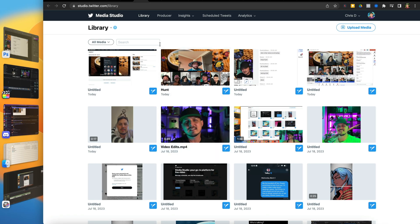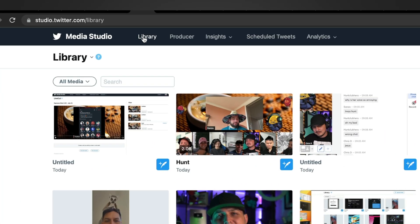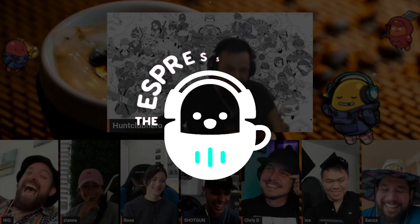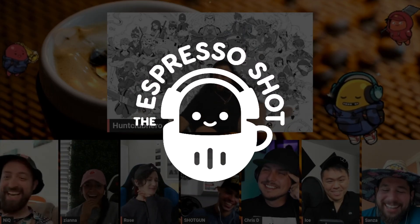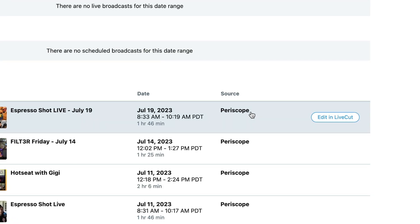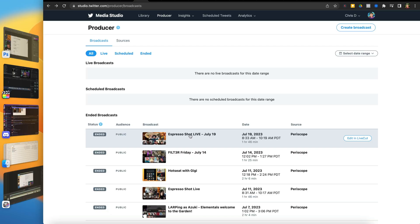We're still not quite there. At this stage you should be looking at your content library, but what we're really looking for is the next section over called Producer. I am a producer and I produce a show called Espresso Shot — a live stream we post to Twitter every Wednesday. Inside the Producer section, you'll notice it says the source is Periscope, because that old Periscope code is still inside Twitter, but we're going to use it in a really cool way.